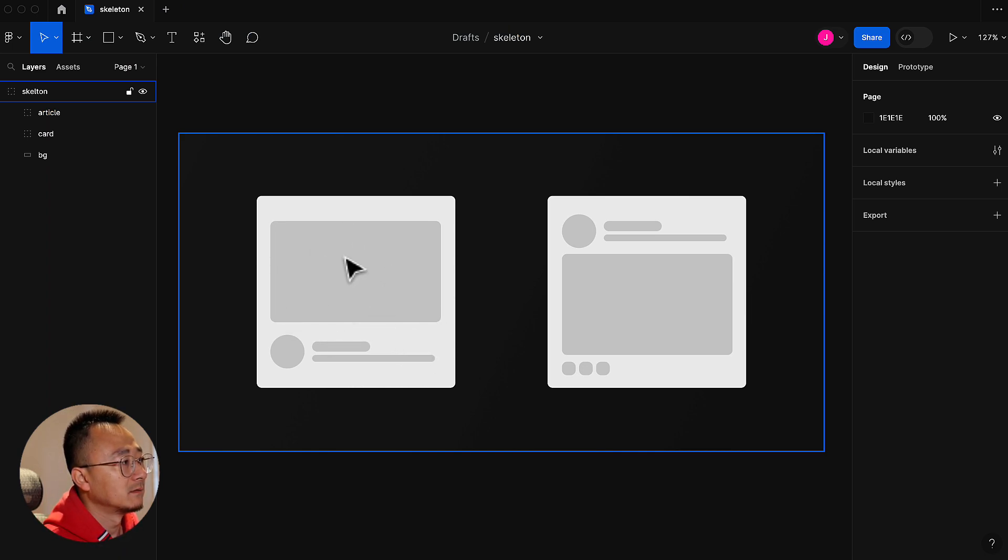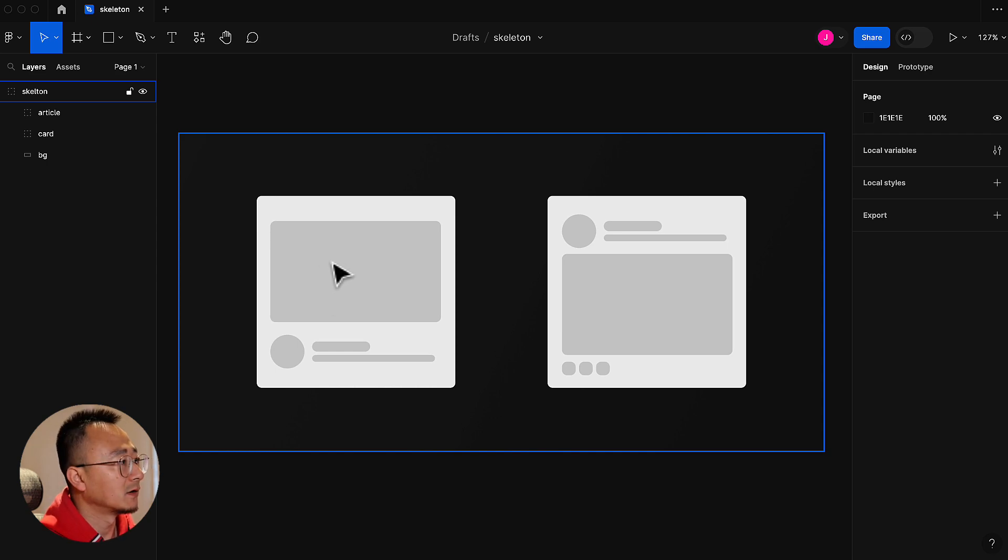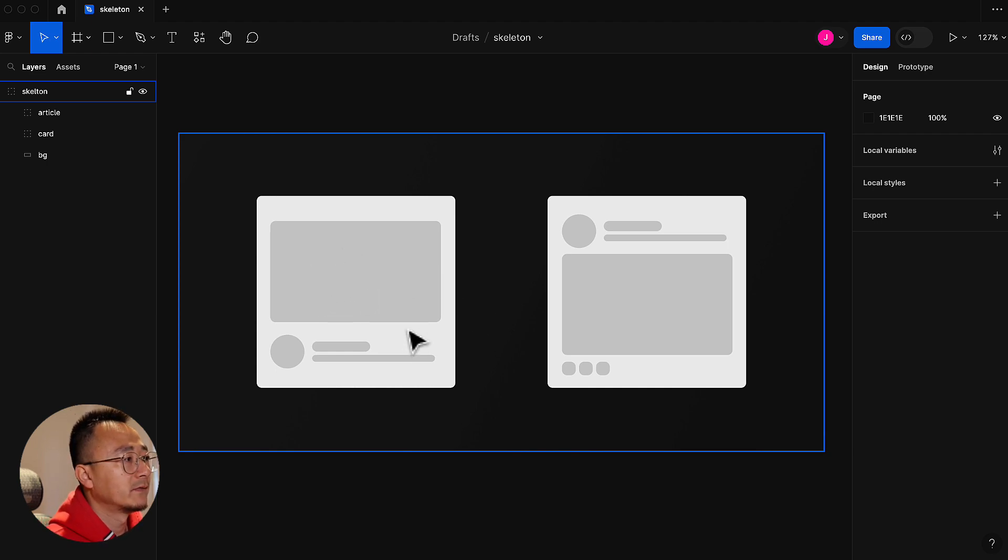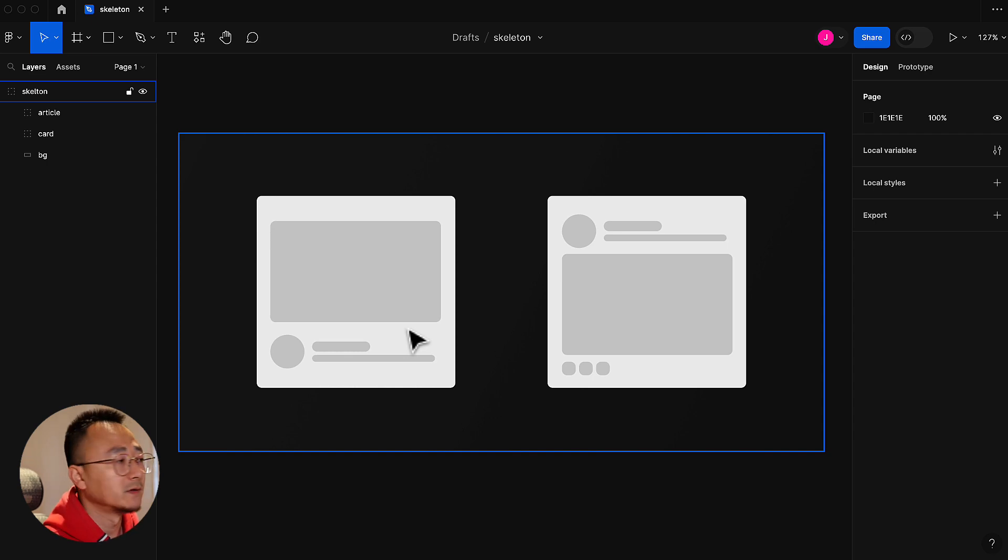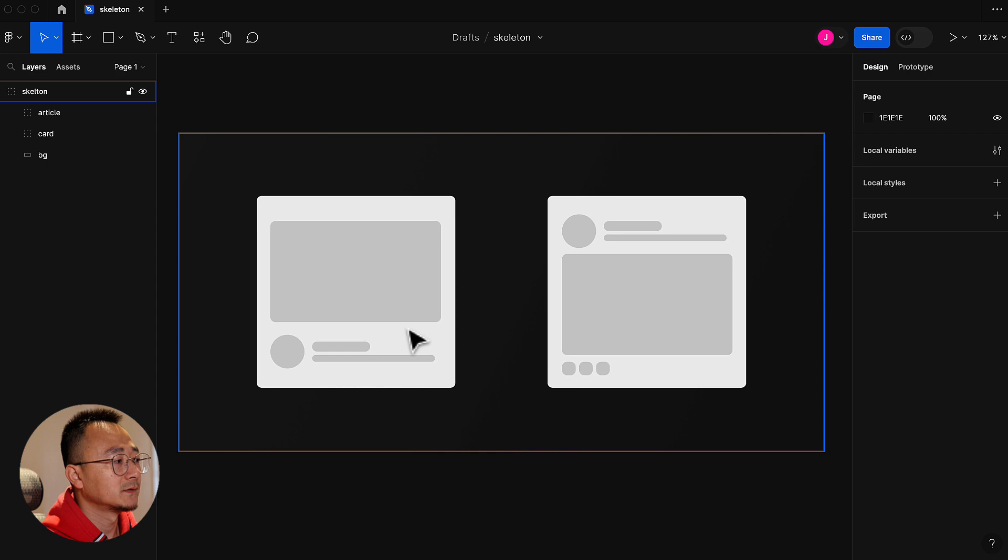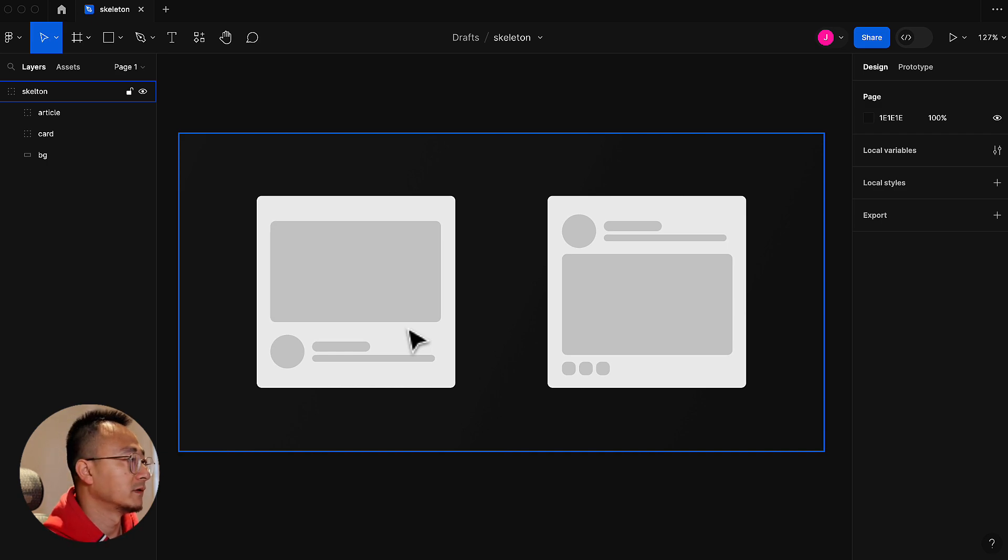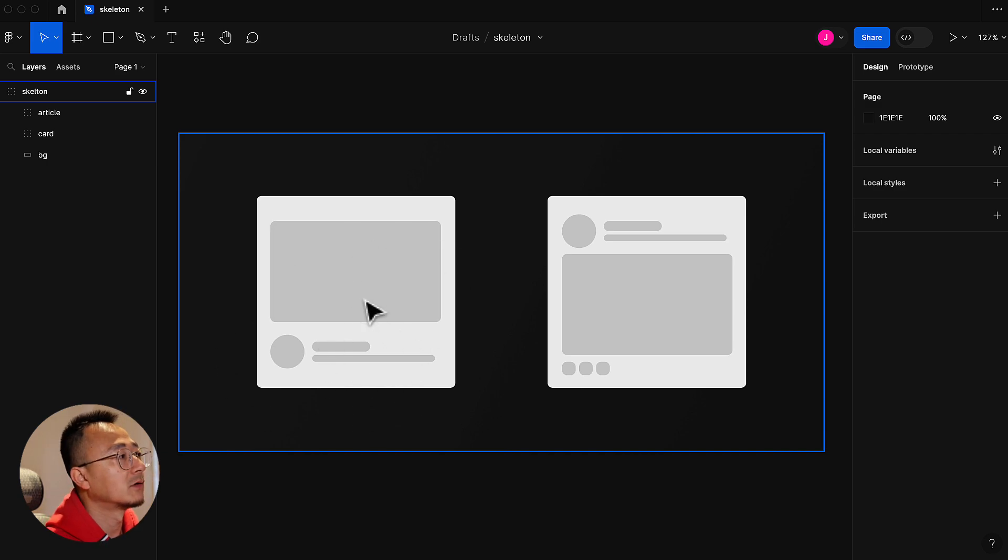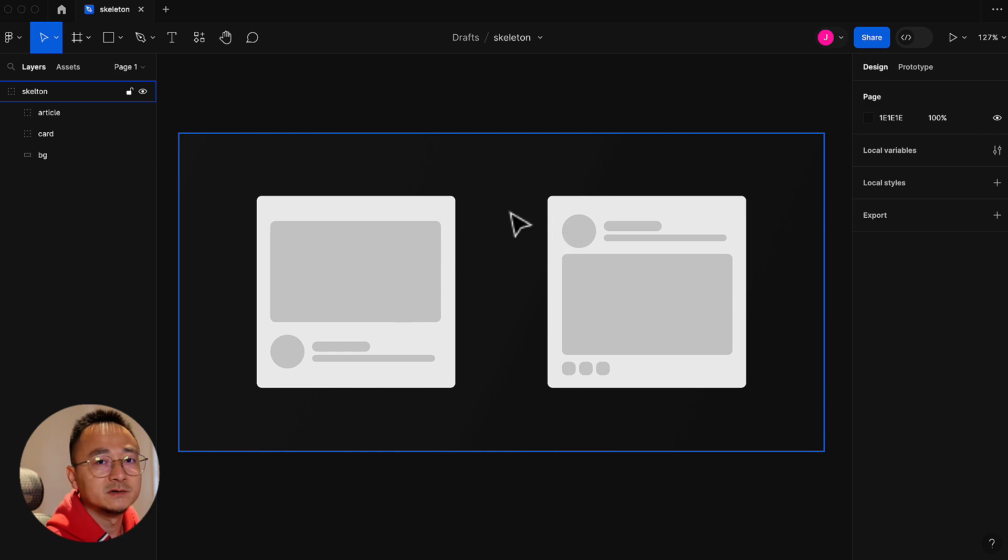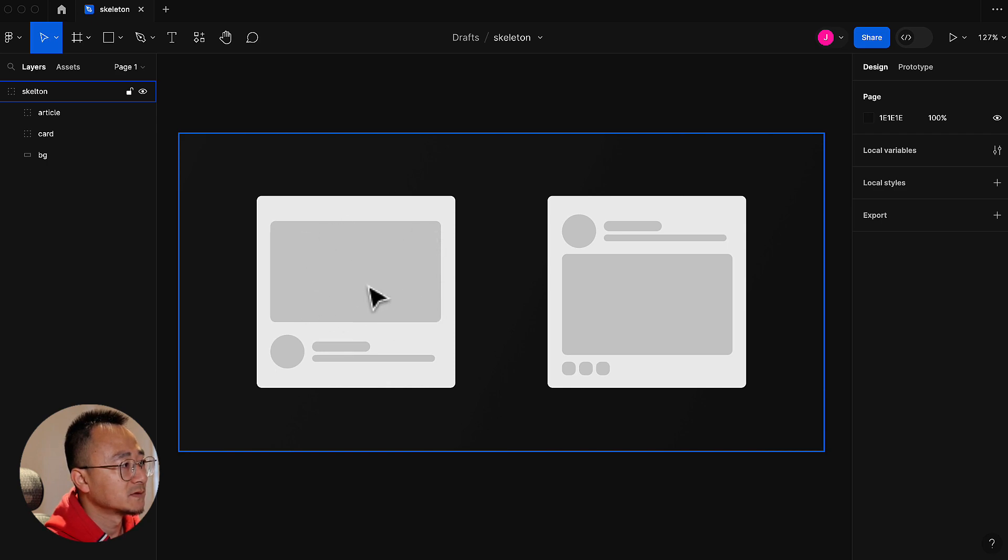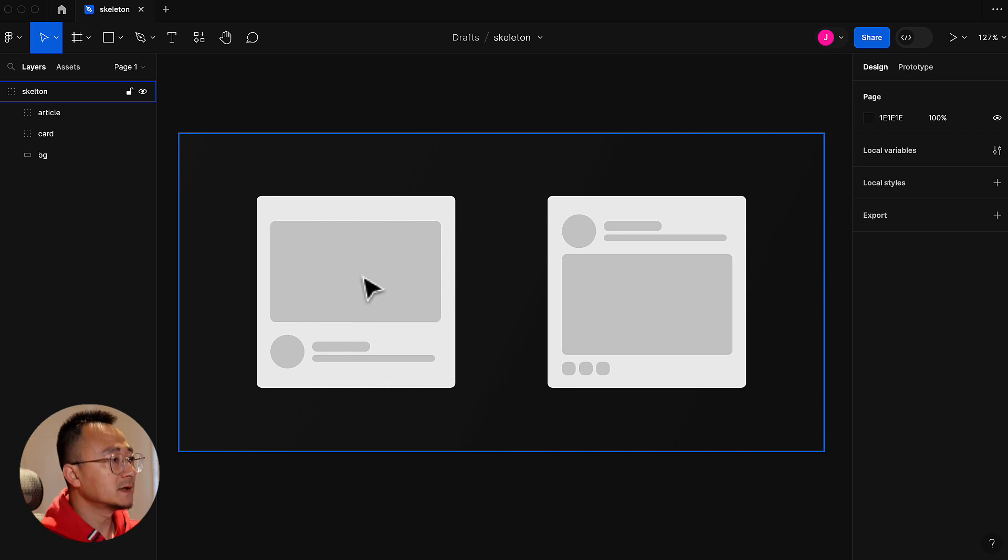The skeleton component is actually nothing but a div with a very subtle background color, and you can make the shape different with the height and width. The most important thing when you implement it is you need to try to make it as similar to the actual component as possible. So we have a mock-up of this article card or product card.